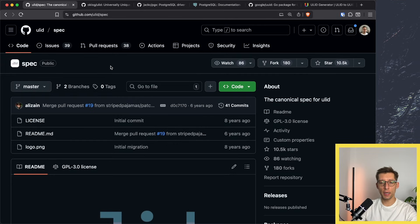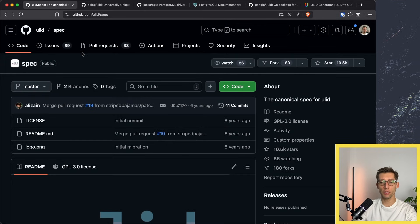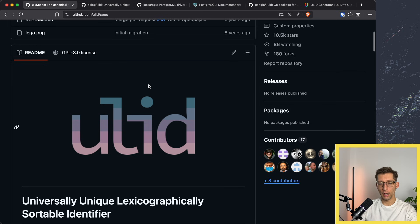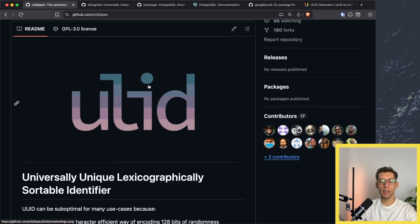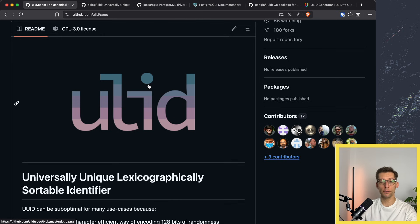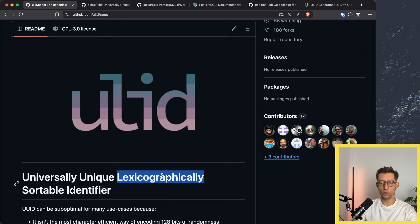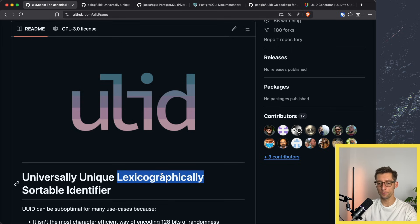On GitHub at ULID slash spec we can see the full specification of the format. ULID stands for universally unique lexicographically sortable identifier. This lexicographical part is really huge and I'll show you later.